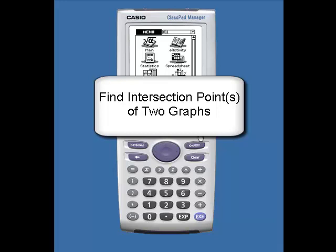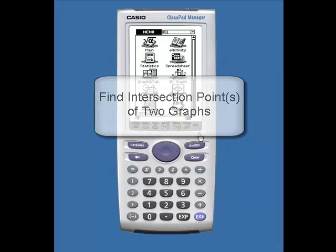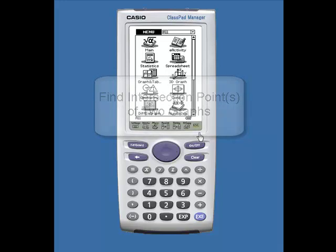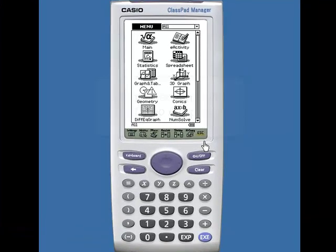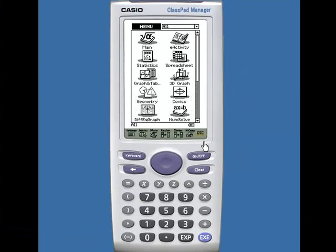Hello, this is a video on how to find intersection points of two graphs using the ClassPad.